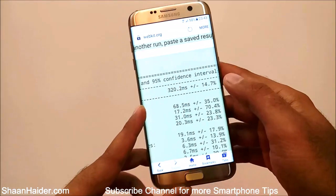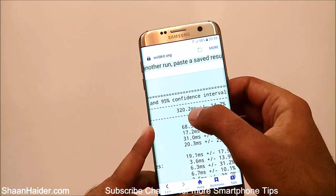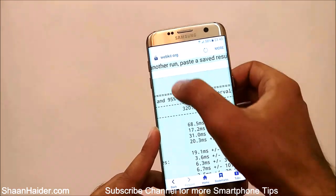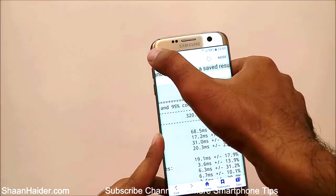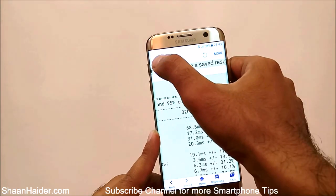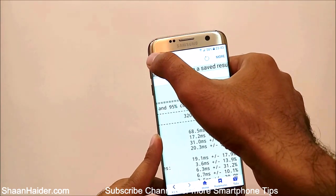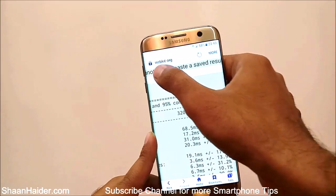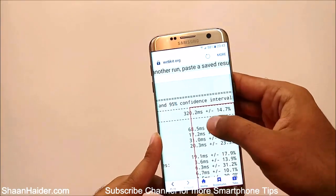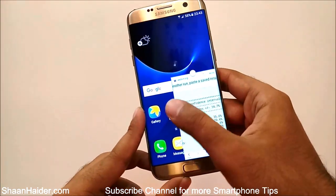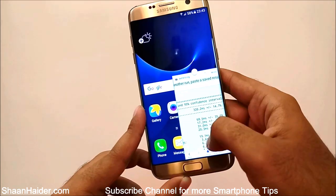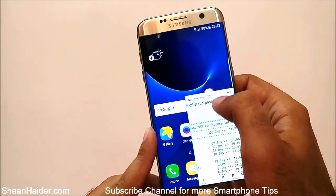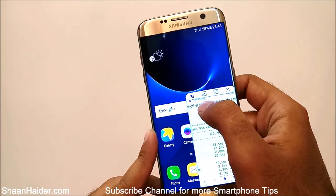Let's launch, for example, the browser. Here we are with the browser open on our Samsung Galaxy S7 Edge. To use the floating windows, put your finger at the top-left edge of the screen and swipe it down like this, and you can see that the screen is reduced in size.